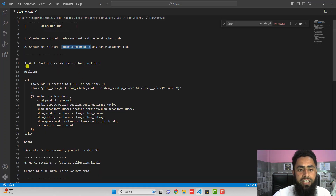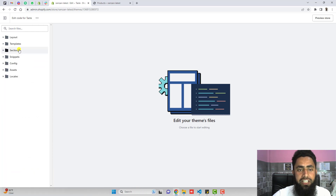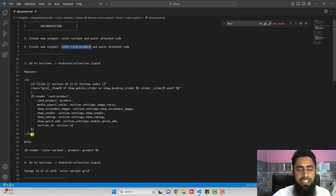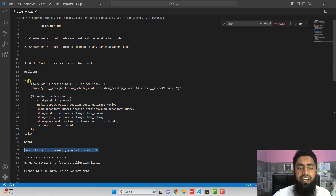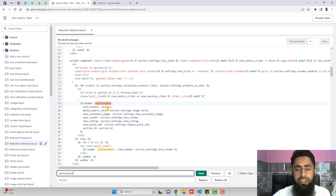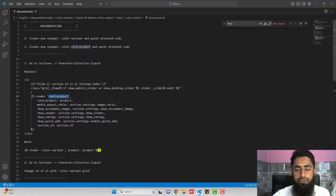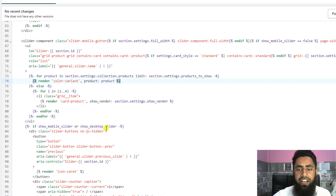The third step is to go to sections and open featured-collection.liquid. Inside it, you need to find a specific line of code — the li tag. Search for the keyword card-product using Ctrl+F or Command+F and it will be highlighted. You need to remove this complete li tag and replace it with the new line of code from the documentation. Copy the new line of code, delete the old code, paste the new code, and save.